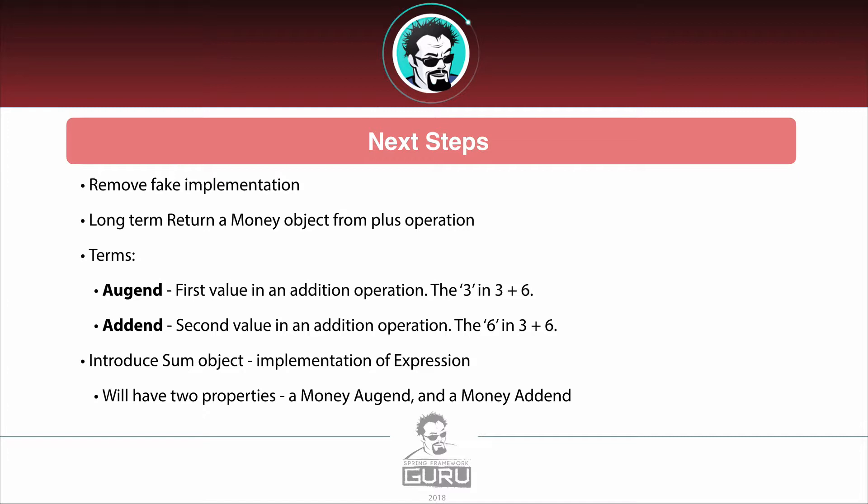We are going to be using those terms in a sum object where we are going to create an object that's going to implement expression and that's going to have two properties. So we'll have a money object as the augend and then another money object as the addend. And that will give, that's kind of like breaking down the object of an addition operation into an object-oriented model.